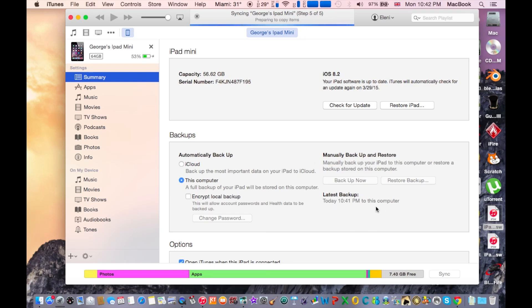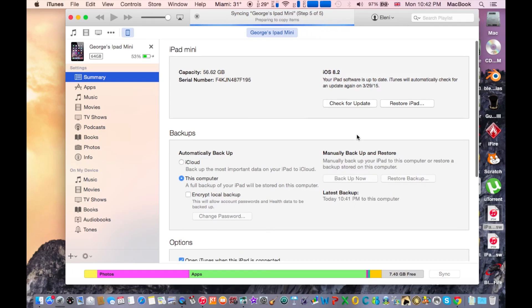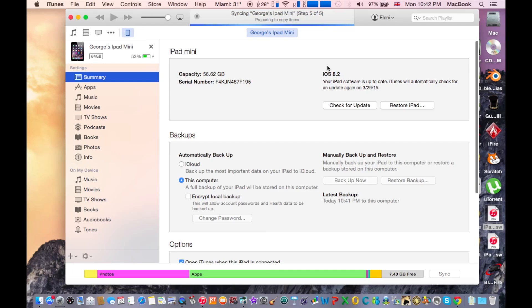Make sure to do a quick backup of your data and then we're going to move to the next step to downgrade our iPad.